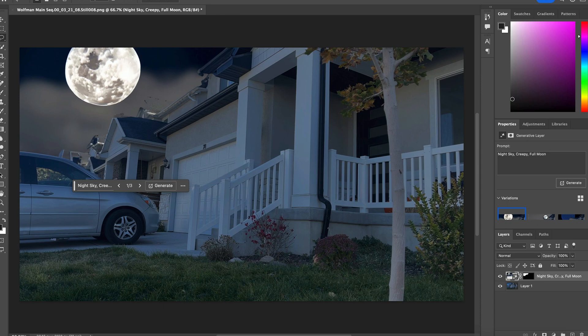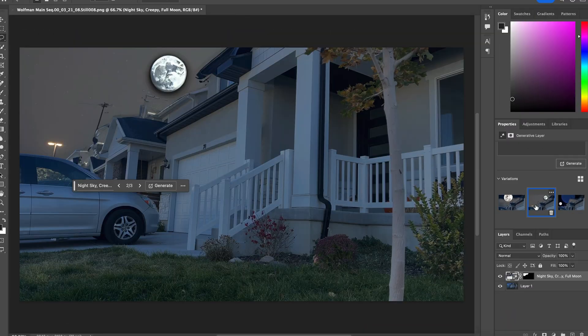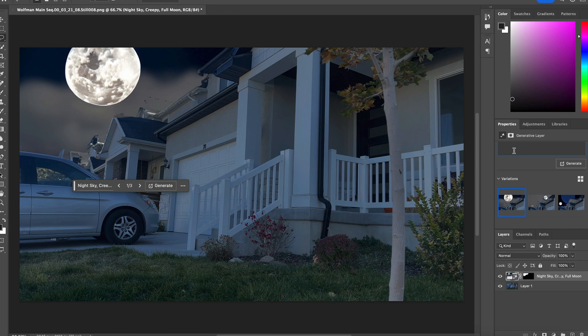Over here on the right-hand side, they have variations. Kind of like how it put a lamp post in there. It's kind of cool. So I don't love any of those, but let's try again.